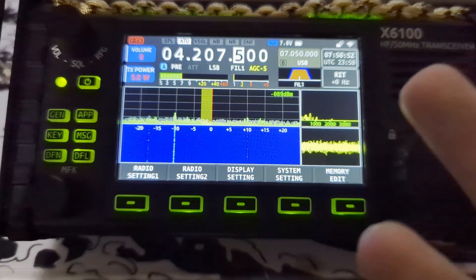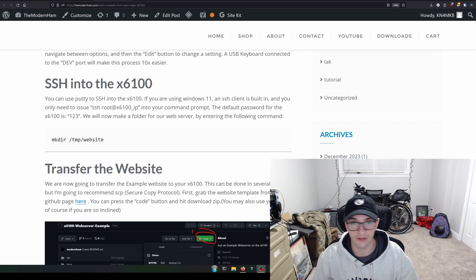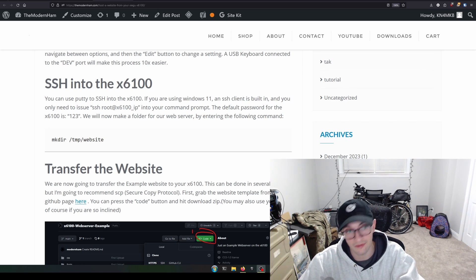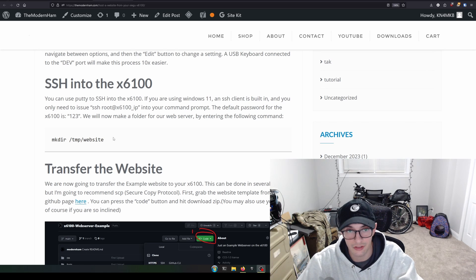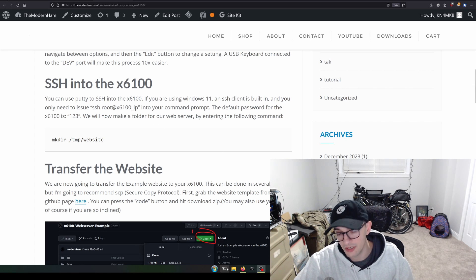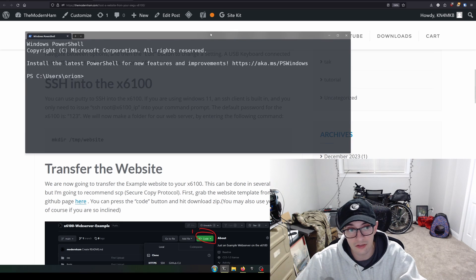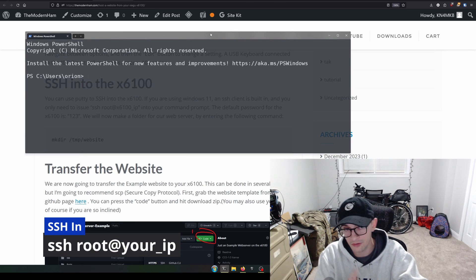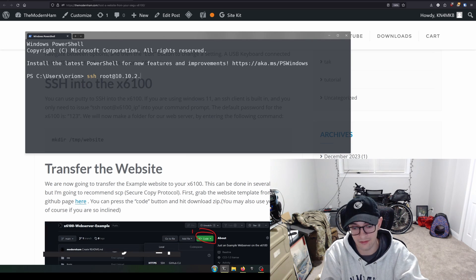Once connected, you don't even need to touch the X6100 anymore, as long as it's powered and on the Wi-Fi. The next step is to connect via SSH. You'll need to know your IP address — if you didn't assign one statically, check your DHCP server. To SSH in, you can use PuTTY or, if you're on Windows 11, the built-in command prompt. In the command prompt, type: ssh root@ followed by the IP address of the X6100.